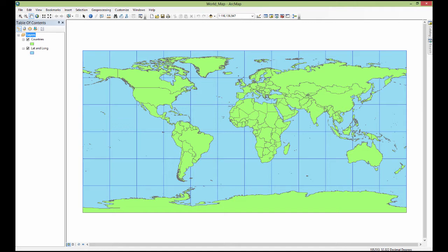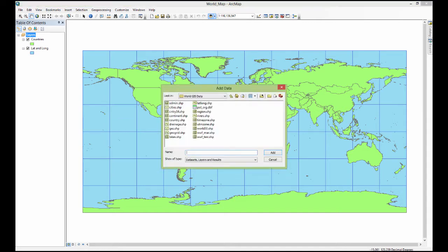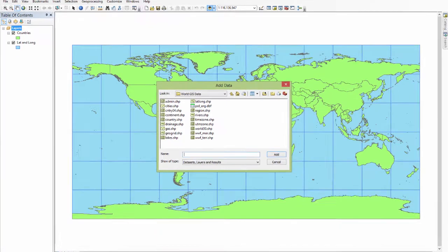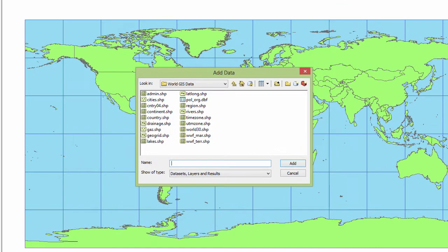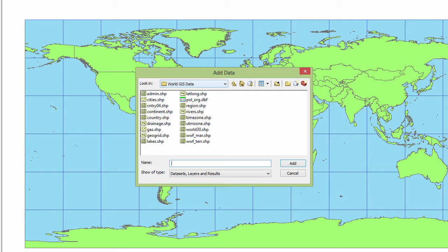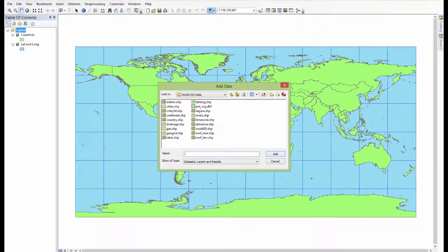I have already shown you that when we go up to add data if you have shape files then you will see these little green shape files with their emblem and their name over here to add to the data view just like I have done before with these countries. But let's take a look at this data. This data is in the folder world GIS data just through Windows Explorer. So you can see what it looks like here.